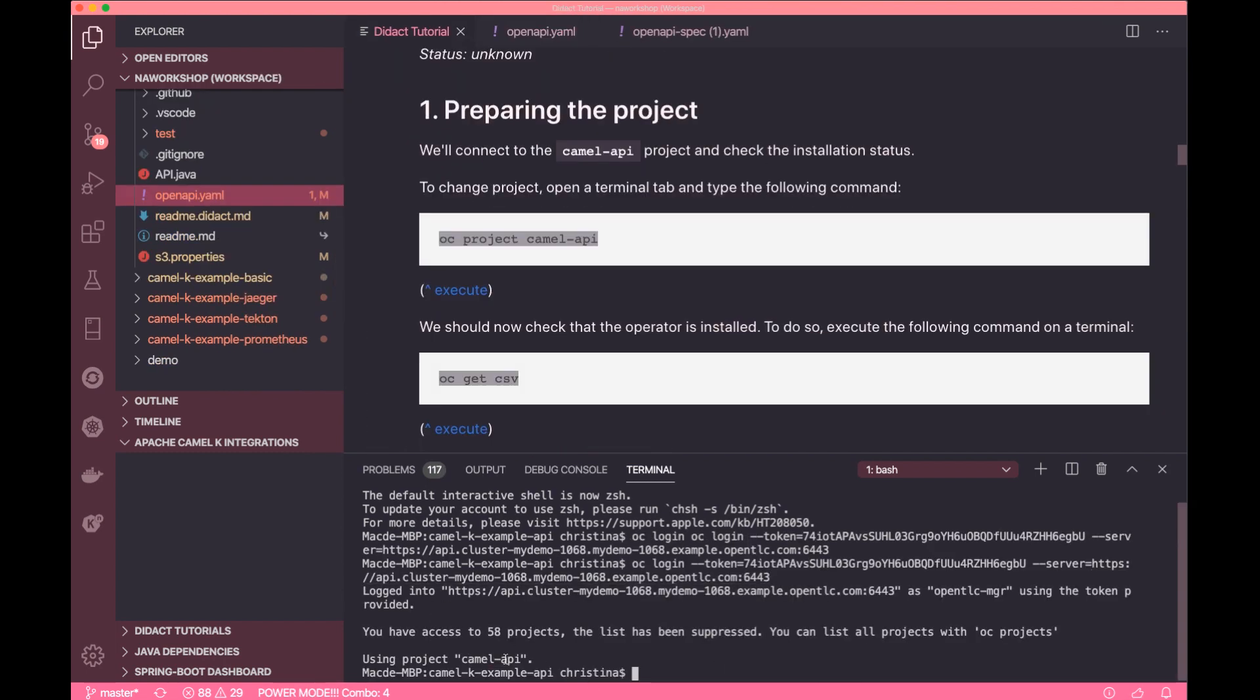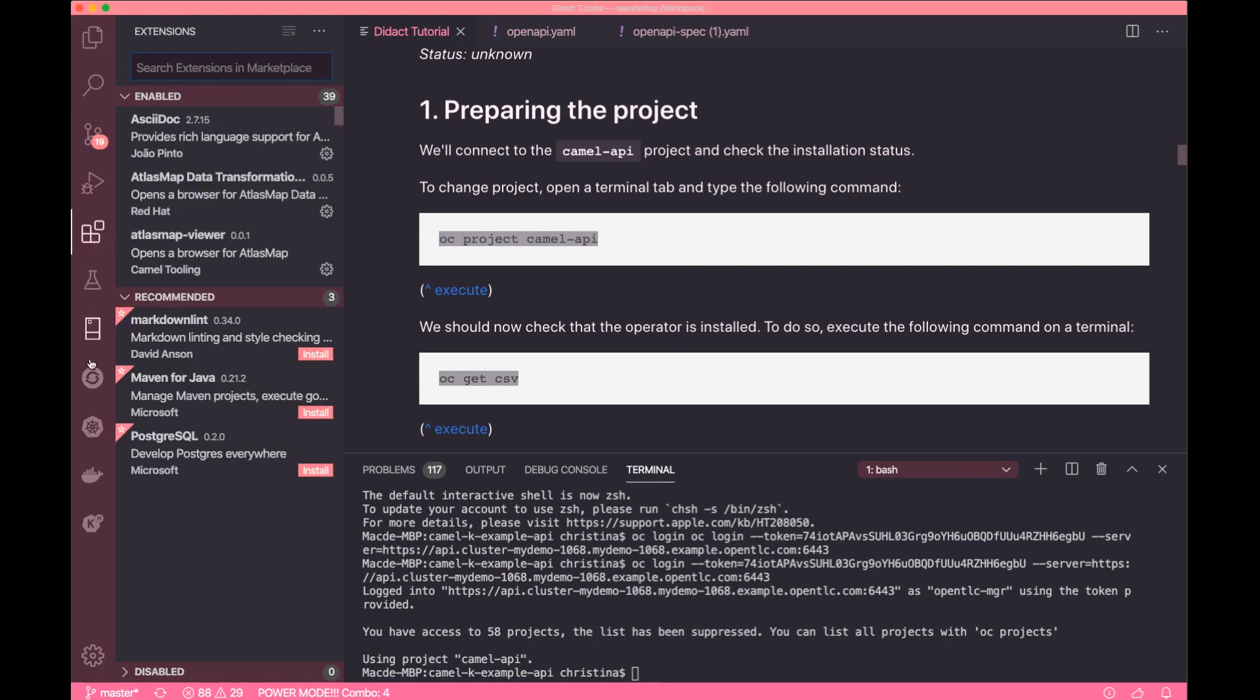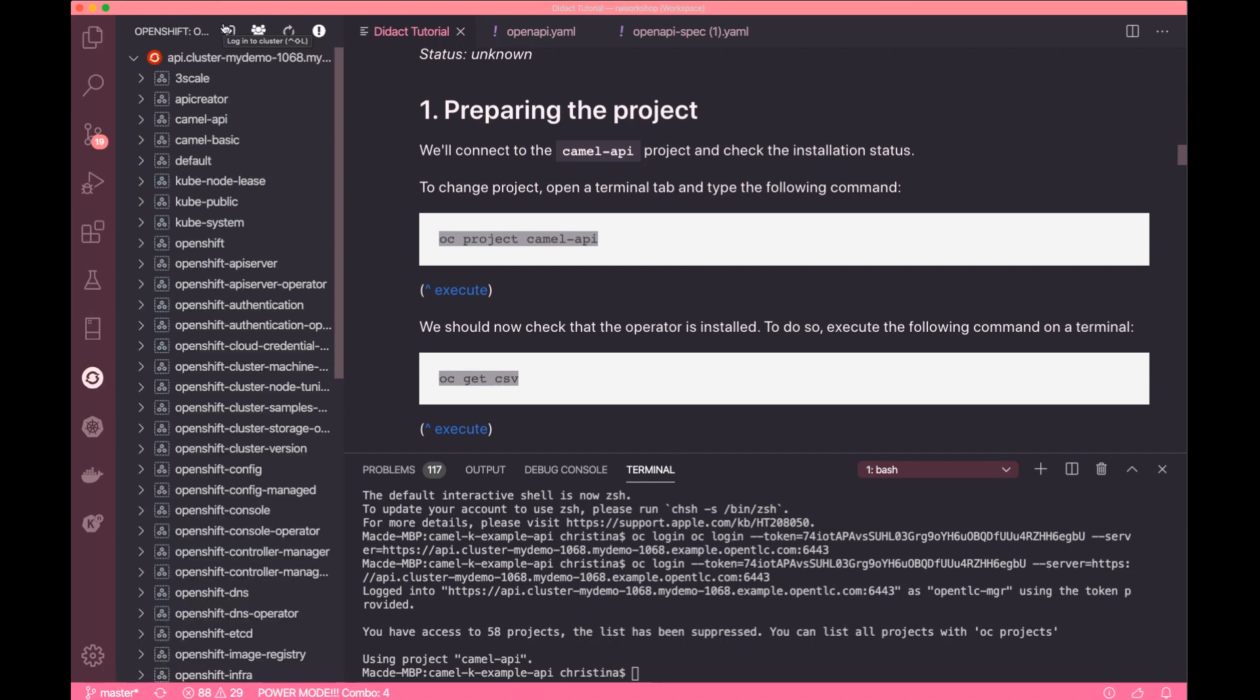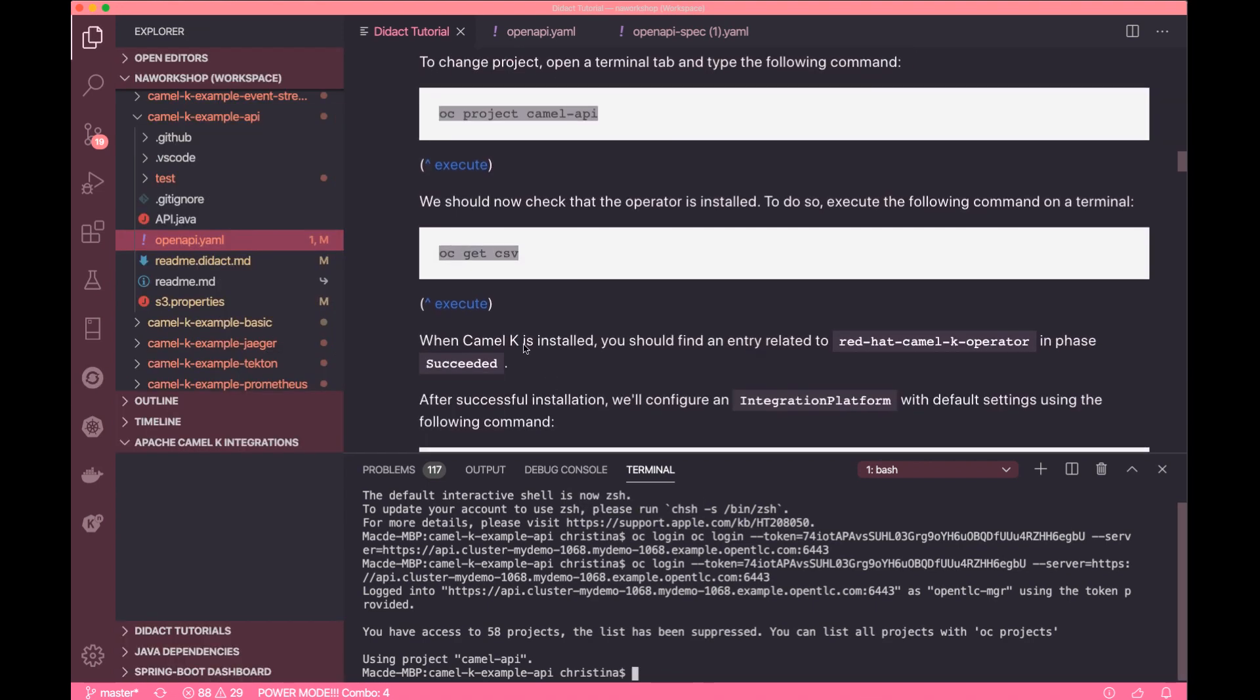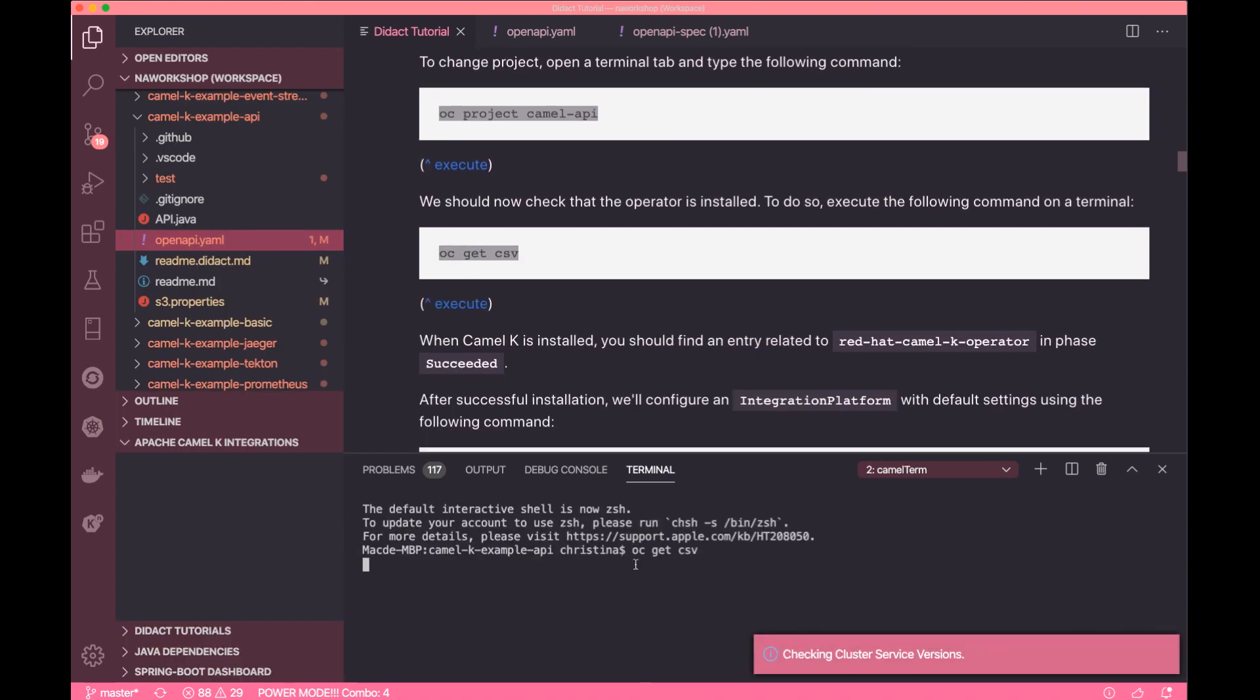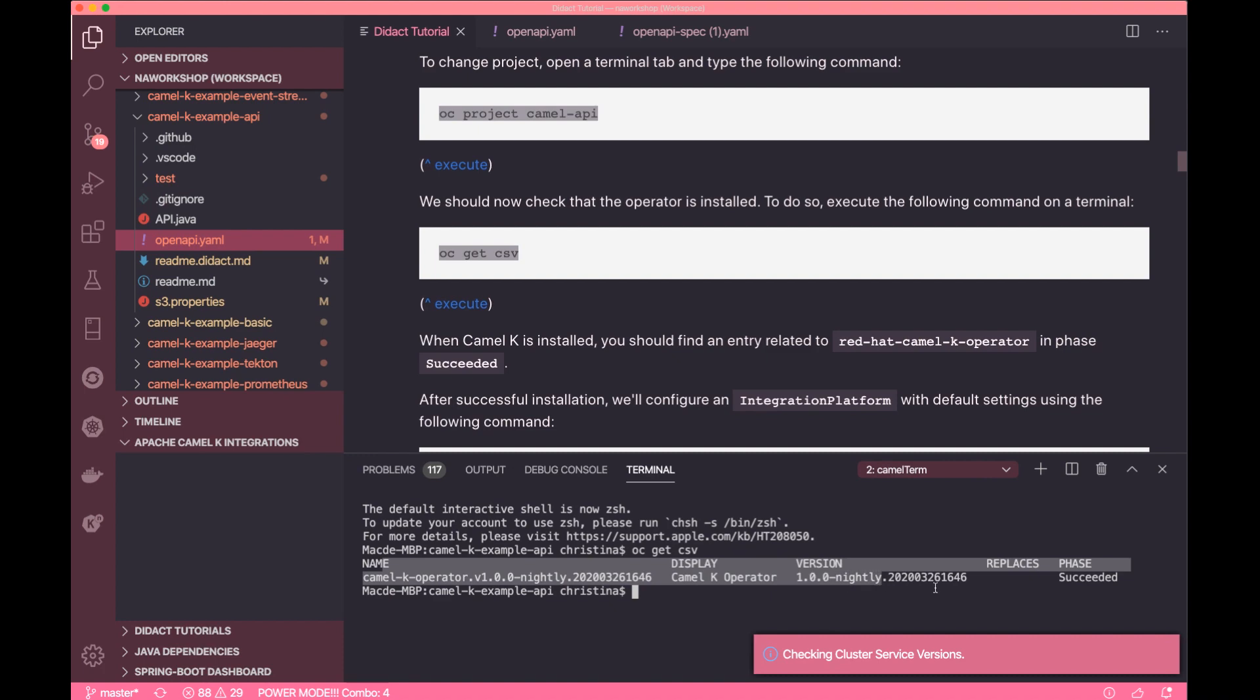And again, follow instructions to see if you have correctly installed and set up everything. Here we have a new namespace called Camel API and have a Camel operator already installed in the namespace.